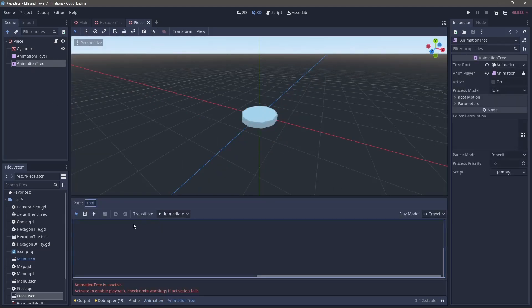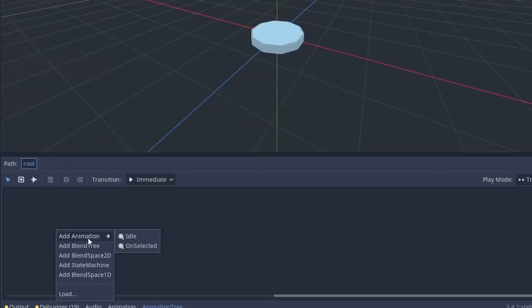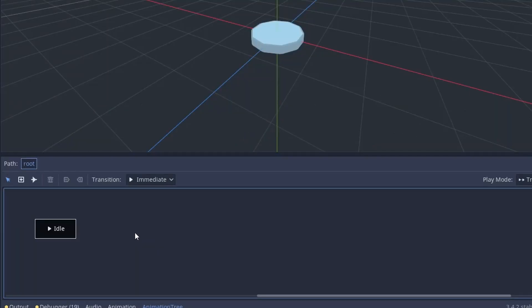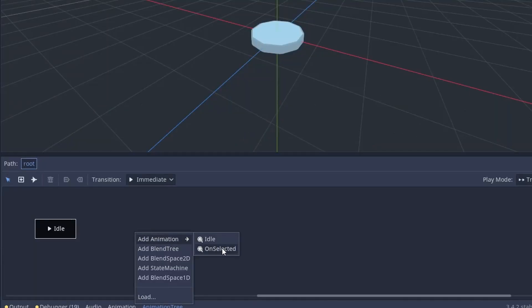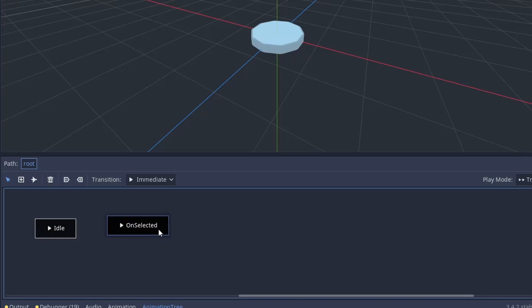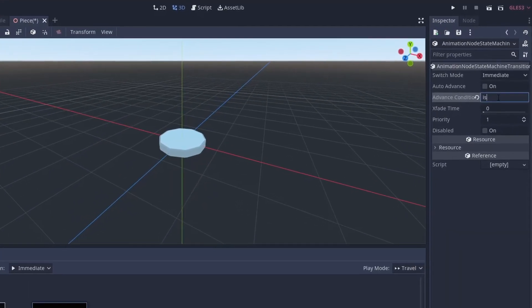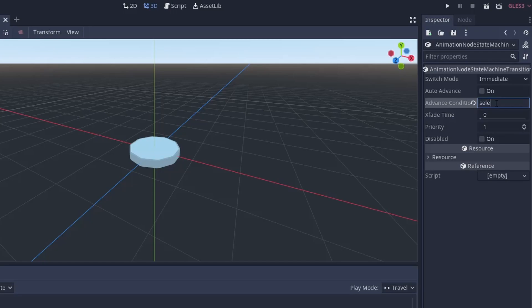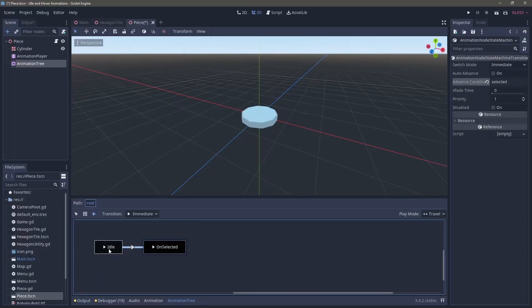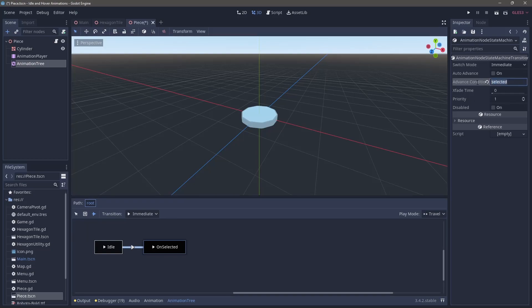Hopping into the animation tree, we can make sure that we activate the tree to get rid of that red text and then right click and add two new animations, idle and selected. And then using this little arrow or airplane looking thing, we can connect the two different pieces together. We're going to come over to the inspector and add an advanced condition called select. This allows us to automatically go from one animation to the other animation using one line of code.